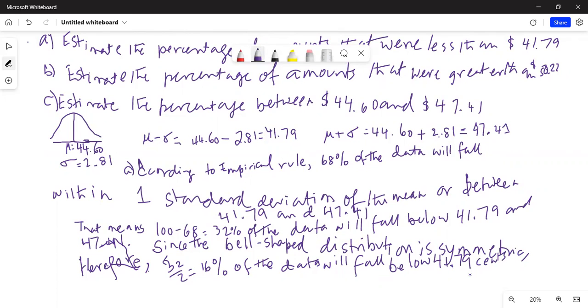Therefore, 32 divided by 2 equals 16% of the data will fall below $41.79. That is the answer to Part A.